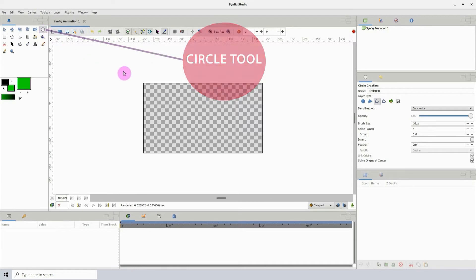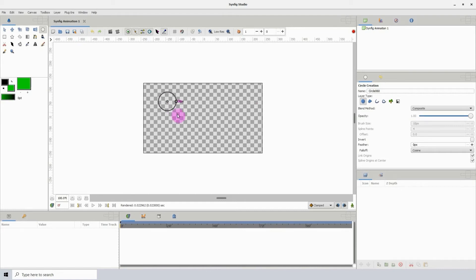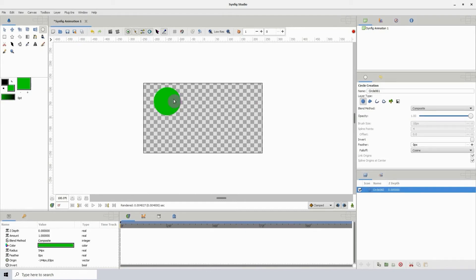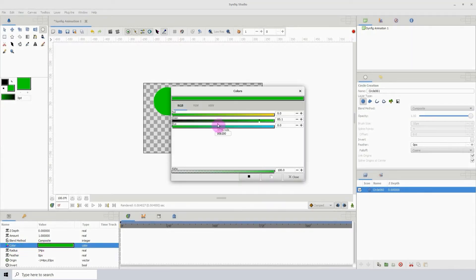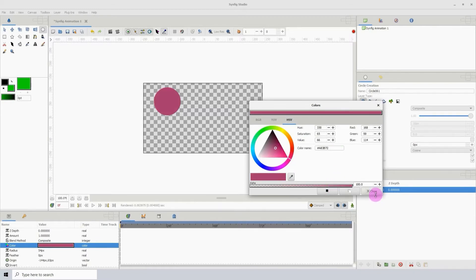Next we have the circle tool. If I left-click on it to select it, we see some options up here to the right. I'm going to deselect the options and select the first one, left-click and drag. As you can see, we created a circle — we essentially created a circle layer. Over here in the bottom left we see the properties for the circle. I can left-click here to change the color. I like using the HSV option; click on the different colors to change the color of the circle.